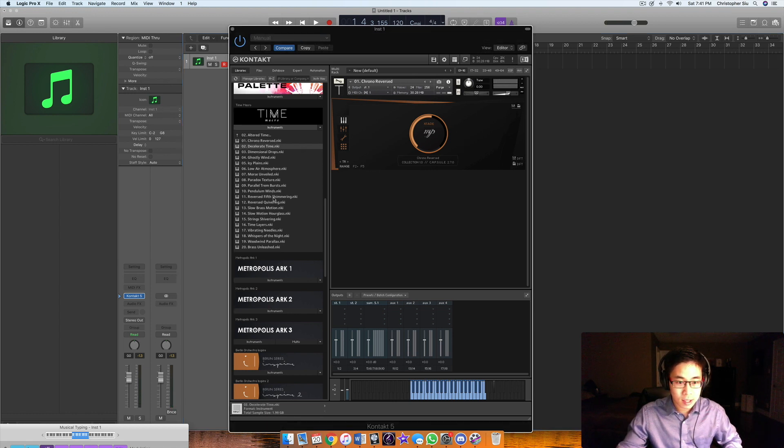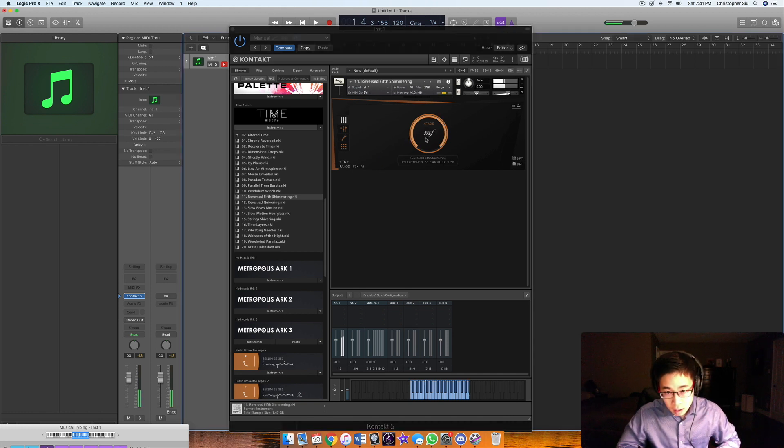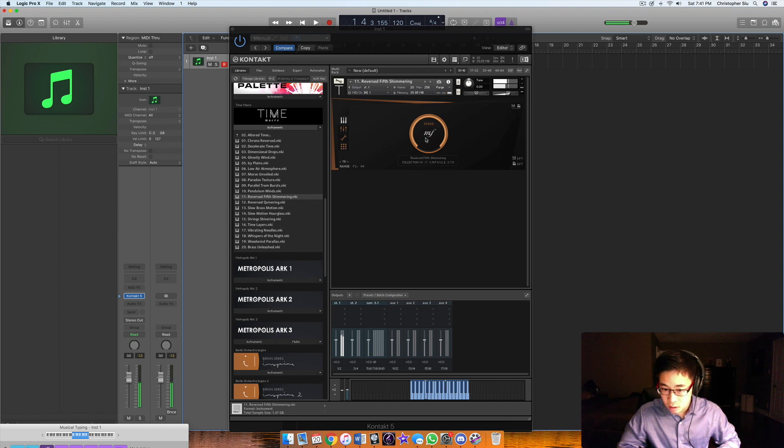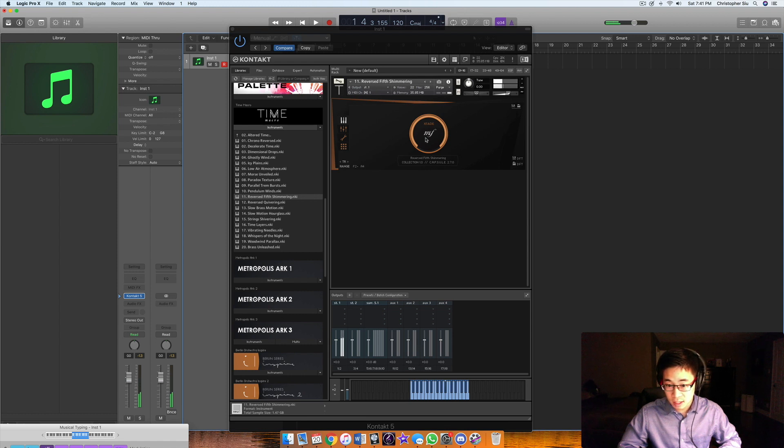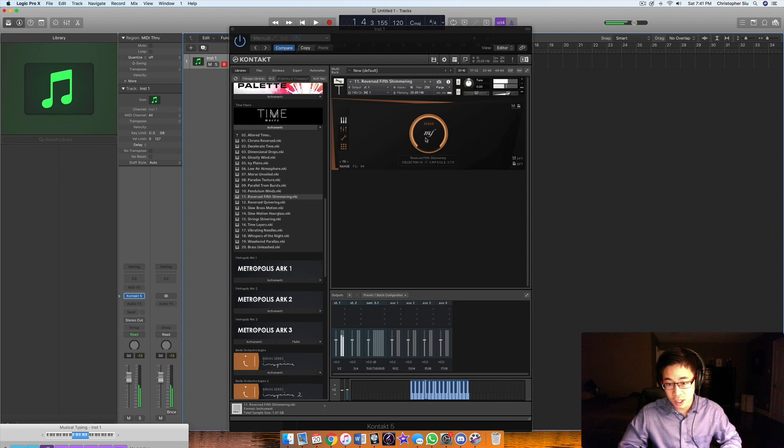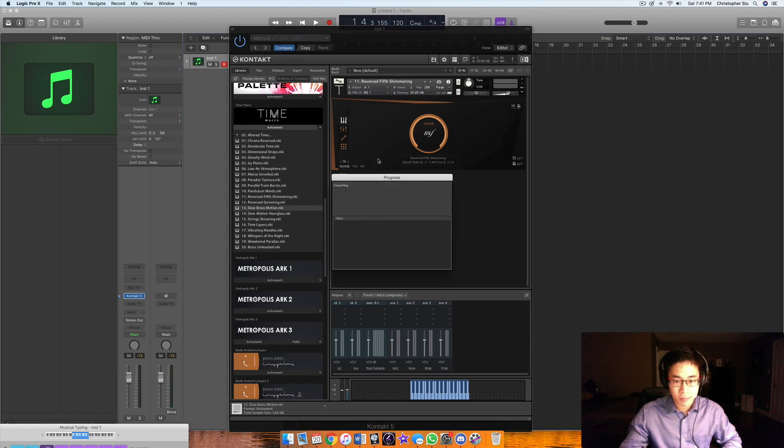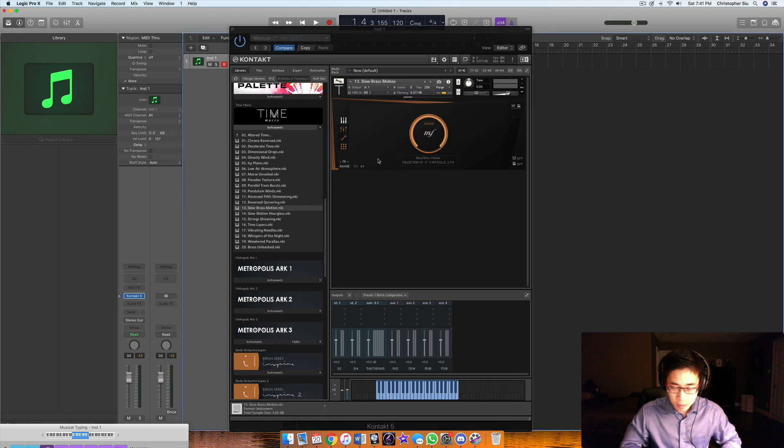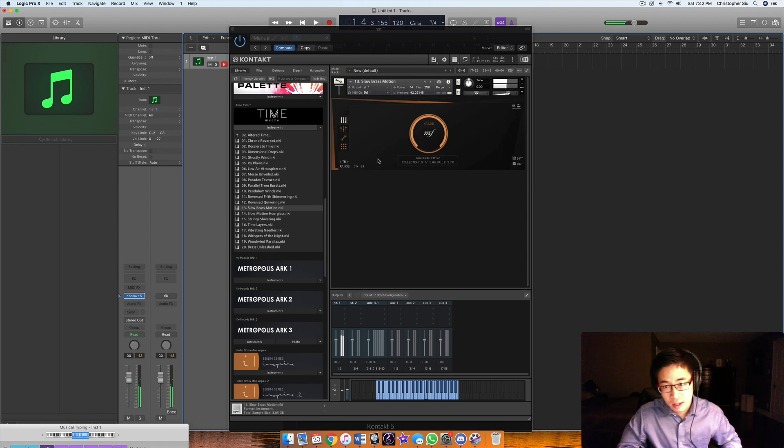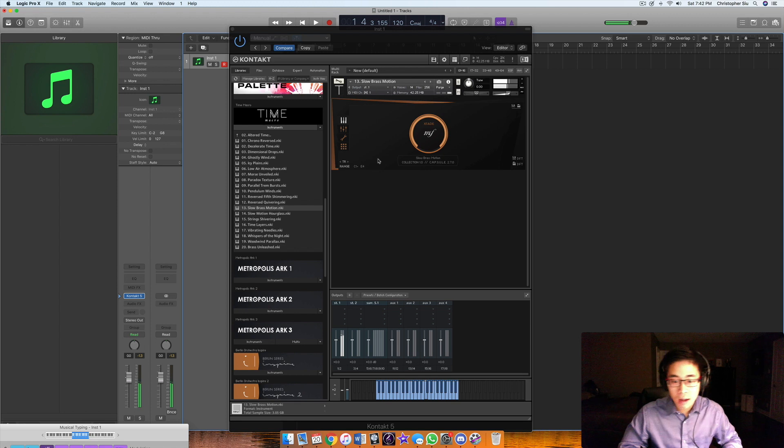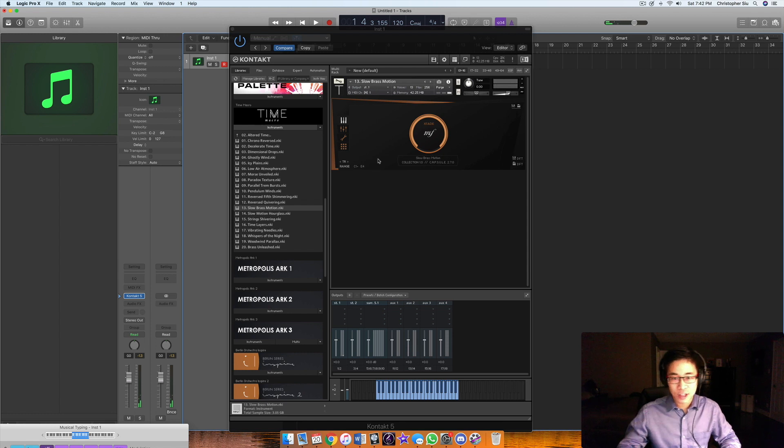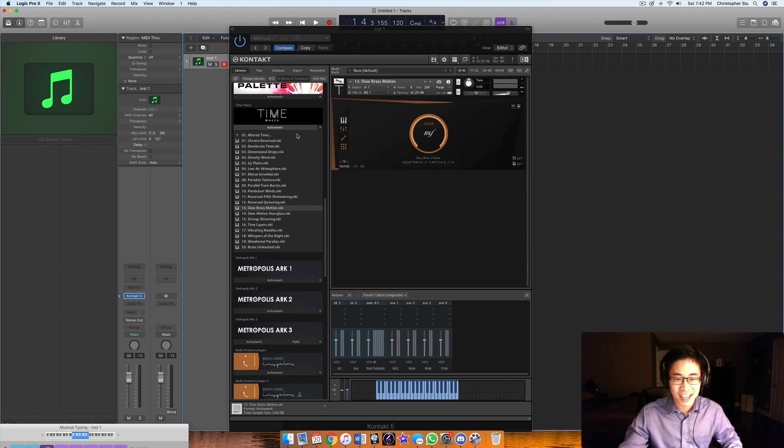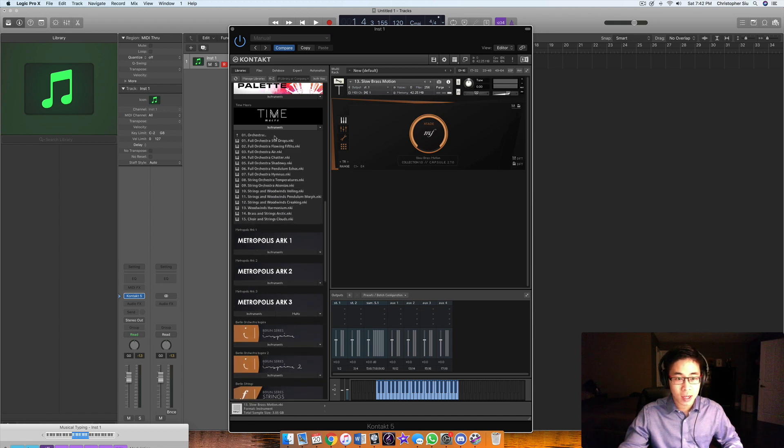Let's try another one. How about reversed fifth shimmering? Let's start with one note. That was only two notes. By pressing one note here, you already got two. It's just beautiful. Let's try the slow brass motion. I'm hearing C and I'm hearing F. Orchestral Tools clearly had a lot of fun deciding different note combinations to put in.